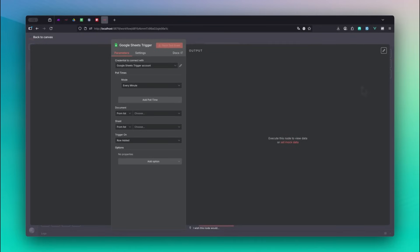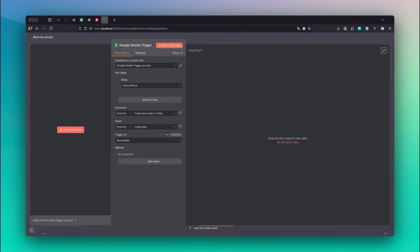For poll times you can select any mode, then select the document and sheet from the lists. In this example my sheet is called Transcripts.